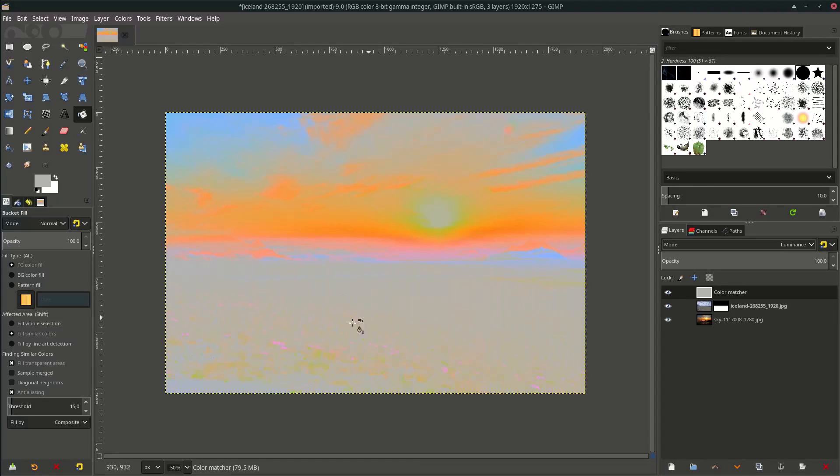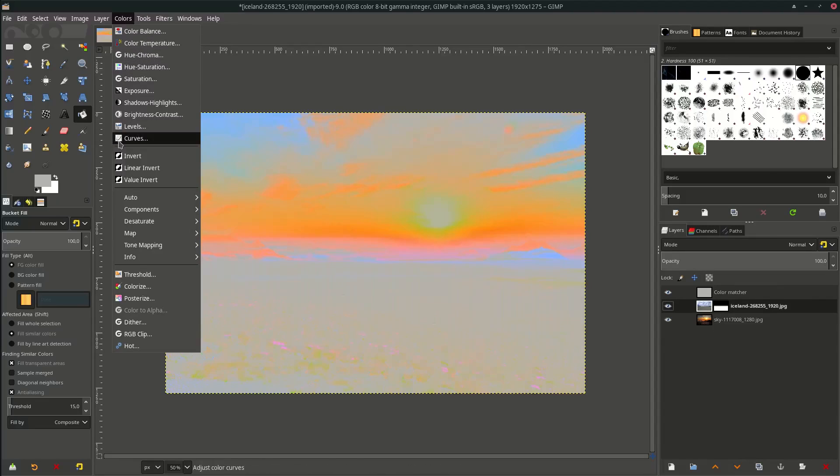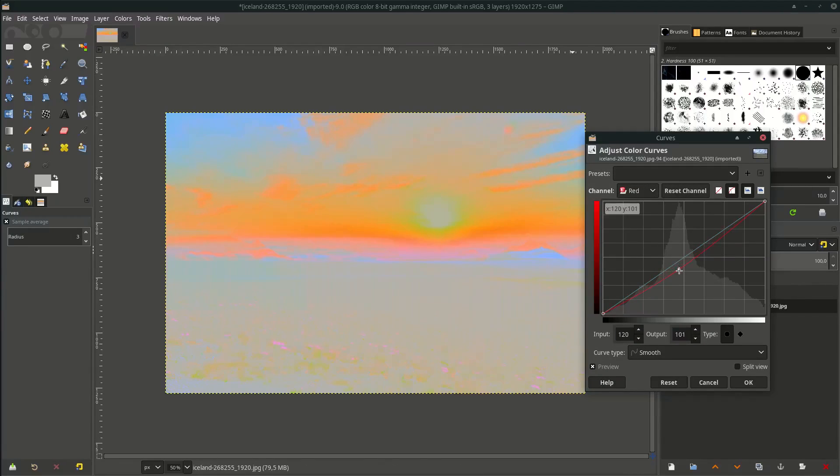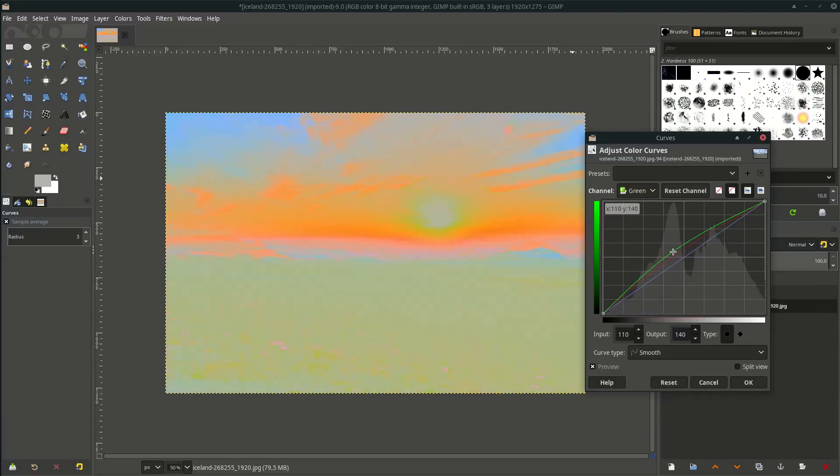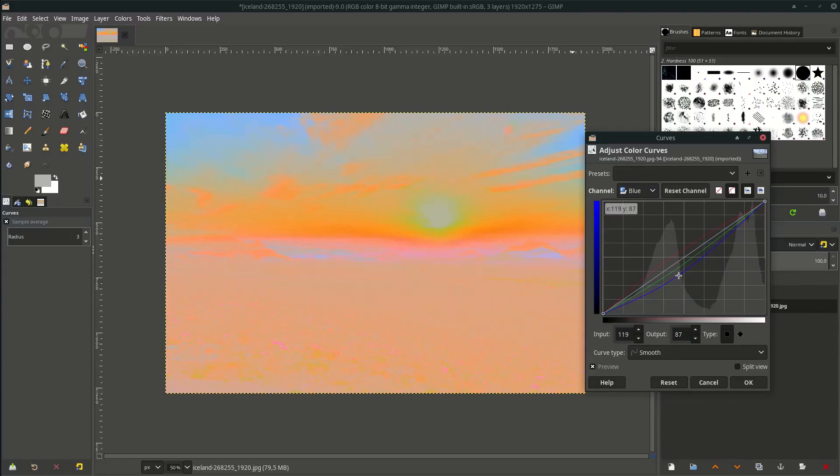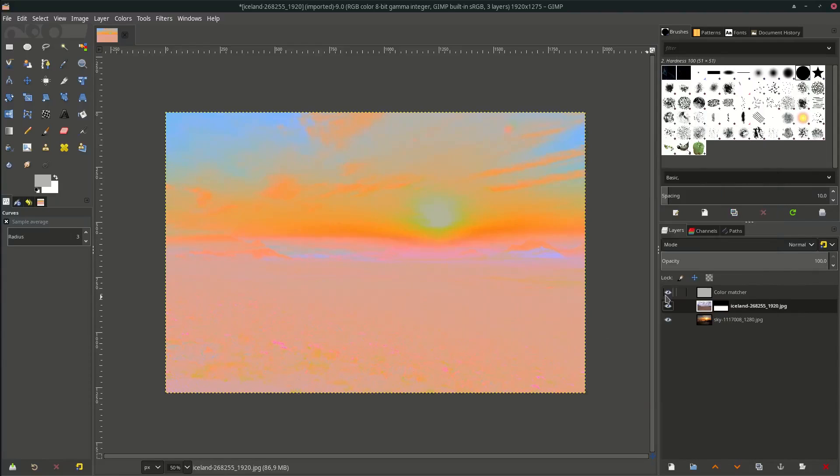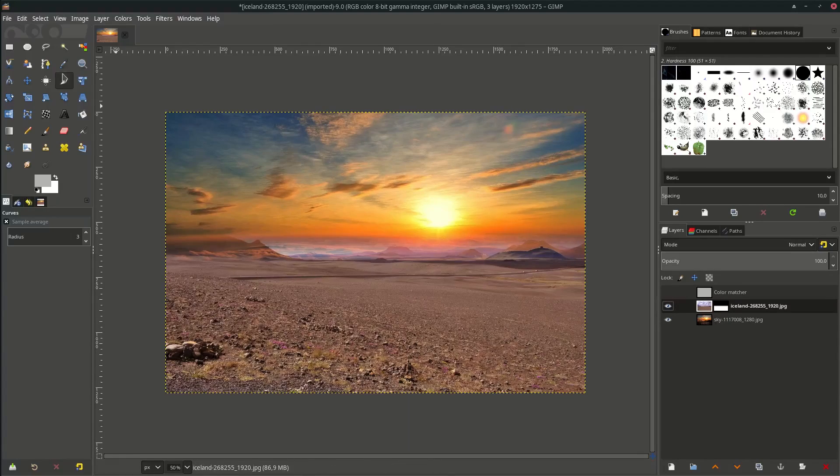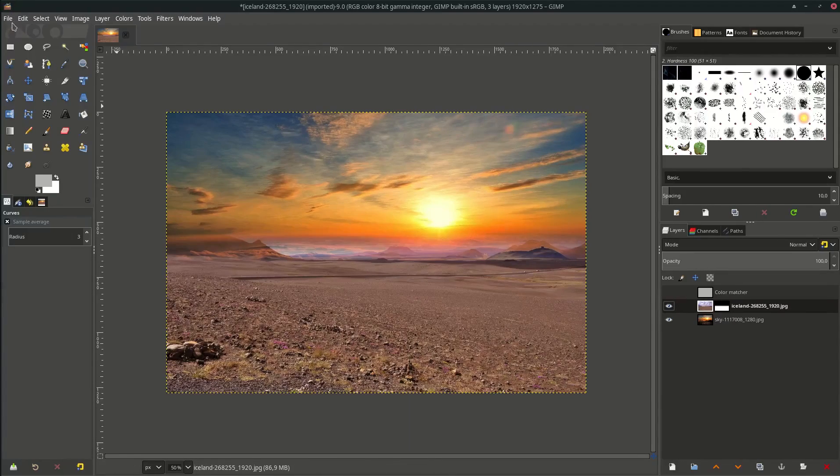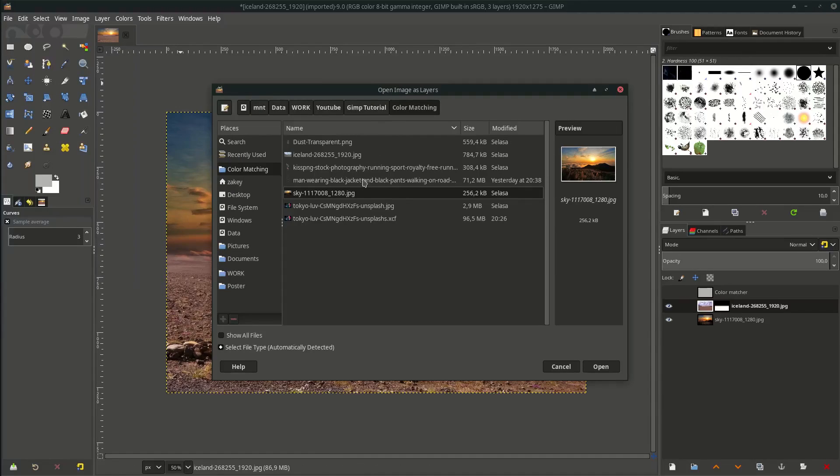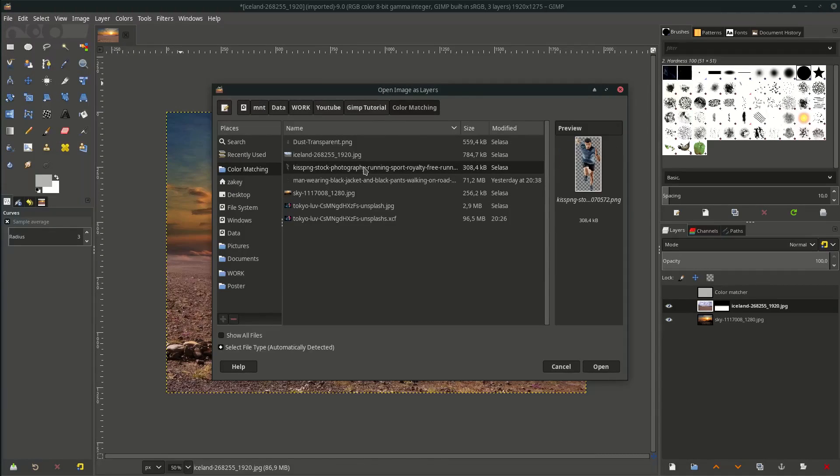The ground is not really good, so let's match it. Go to Colors > Curves and you can adjust the red, the green, and the blue. Let's see the result - looking good. Now add the subject. Go to File > Open as Layers and choose this running man. Right, scale it down.